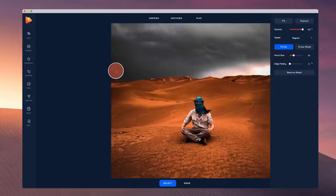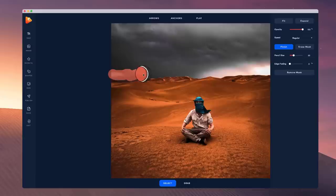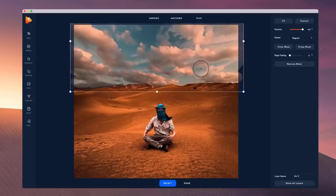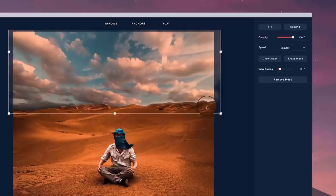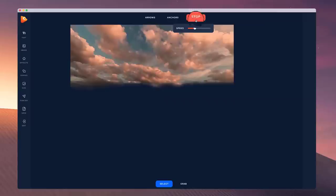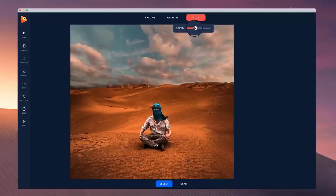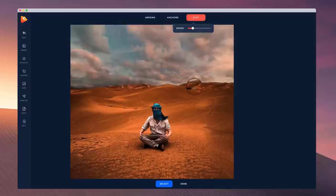Zoom in a bit and draw out the edge of your mask, then fill it in once you've added the edge. Once you've drawn out the mask, hit finish. You can adjust the edge fading by playing around with it — this helps you merge the footage together so it looks cleaner. You can also adjust the speed of your video. Let's click play and see how nice that looks. You can adjust the overall speed by dragging this. That's how to quickly create a sky replacement inside of Photo Vibrance.